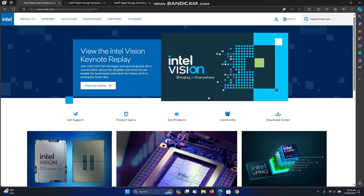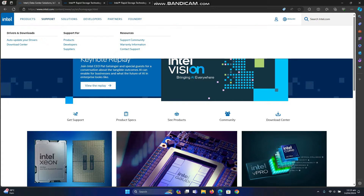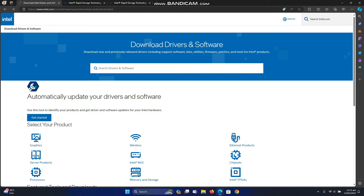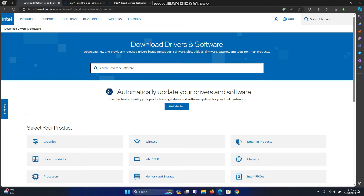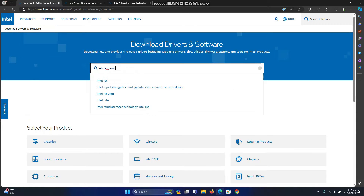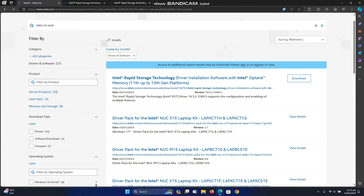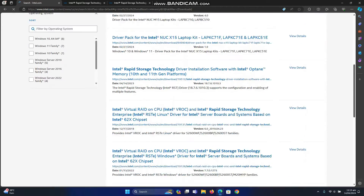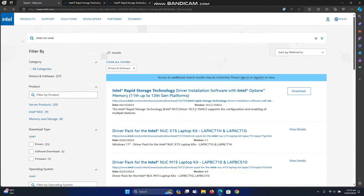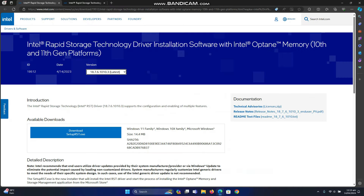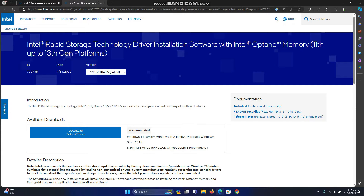We are on Intel's website. Go to Support, then Download Center, and type 'Intel RST VMD', then press Enter. There are multiple results. I have reviewed them all and found two drivers. The first one is for 10th and 11th generation platforms, version 18. The second one is for 11th, 12th, and 13th generation platforms, version 19.